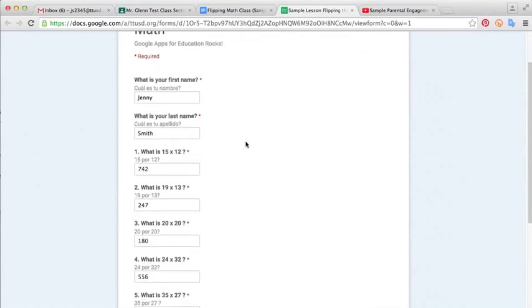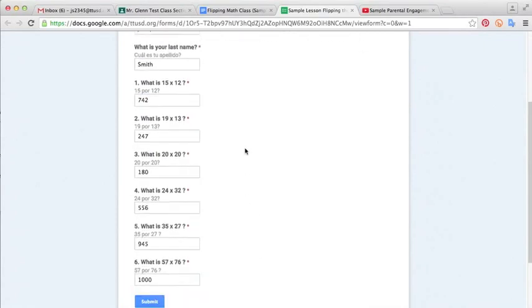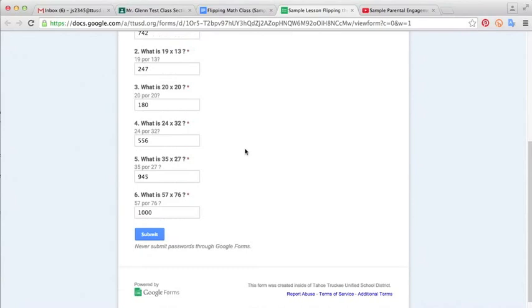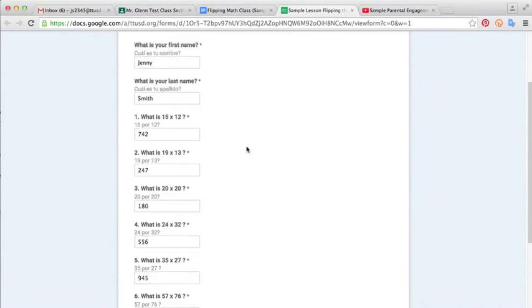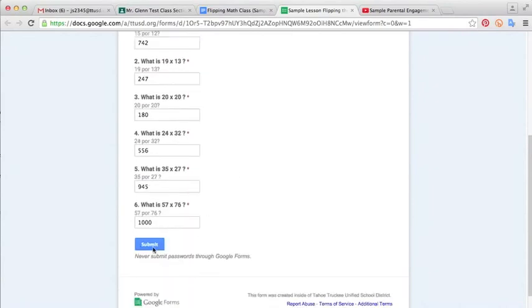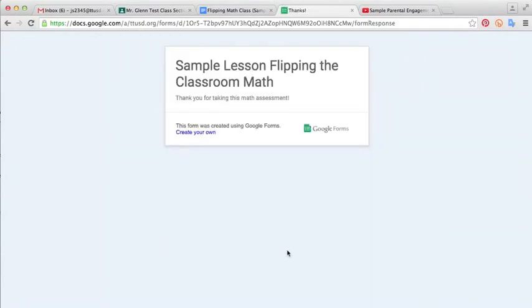So the student has finished their assessment. They can go ahead and click Submit. And they'll get this little lesson. Thank you for taking this math assessment. You can type in whatever you want there. If you want help with that, you can go back to the Google Forms tutorial section. So I'm going to jump back over to the teacher side of this and show you what kind of magic has been going on while we submitted our test.